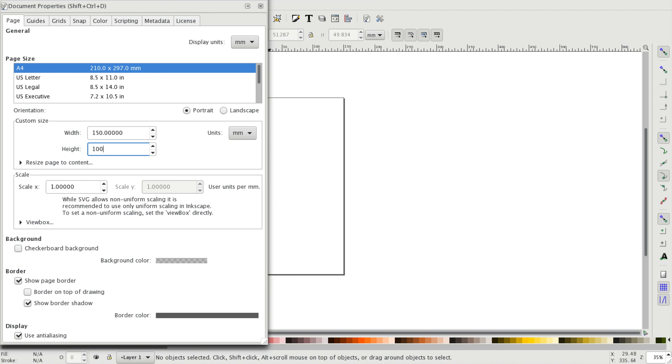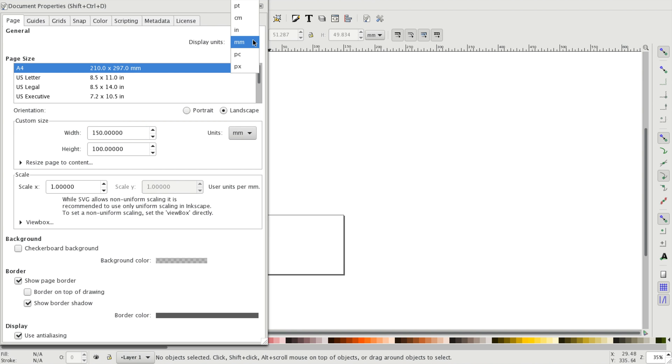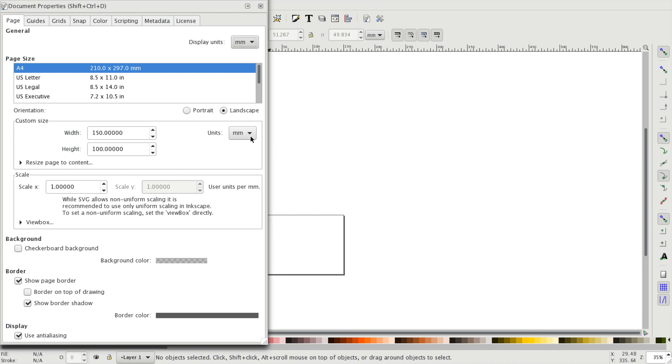This way you will always know in advance if the design that you made will fit within the material that you are using. In this menu you can also choose your display units. We'll leave this in millimeters for now because that will give us the best idea of how big the stuff that we are drawing is going to end up when it's finally cut out.